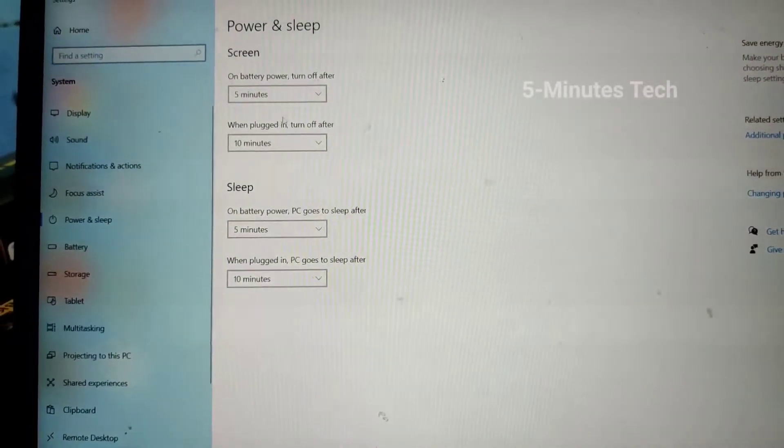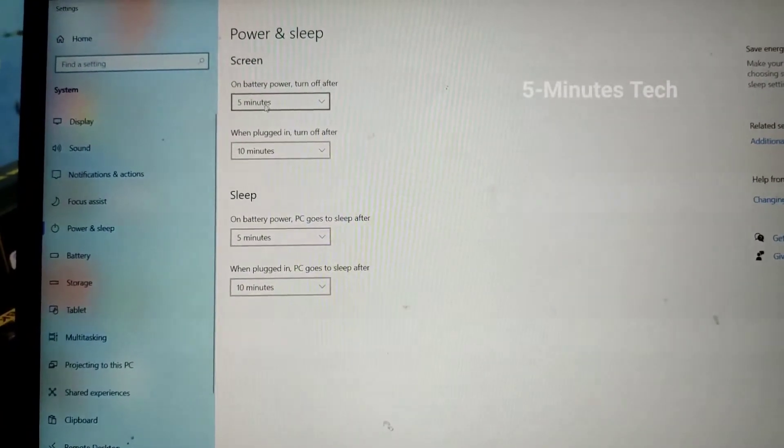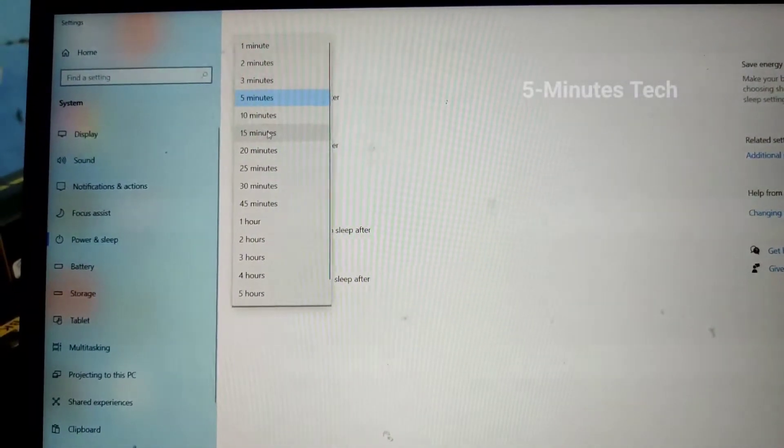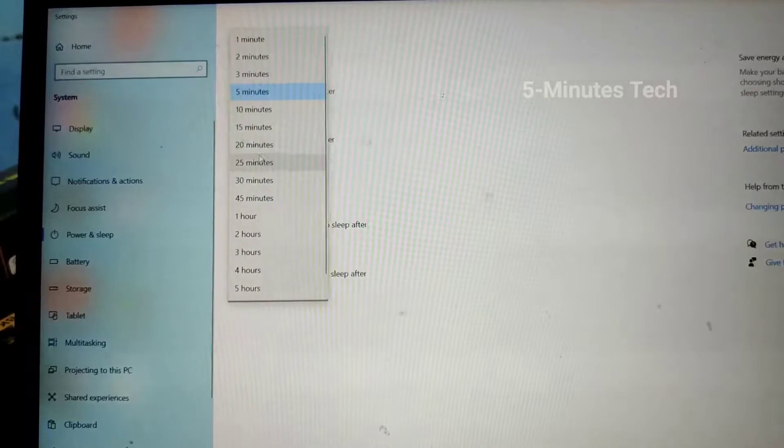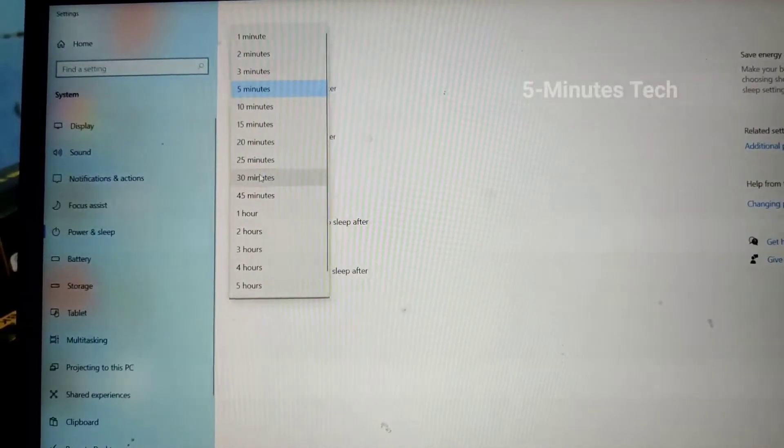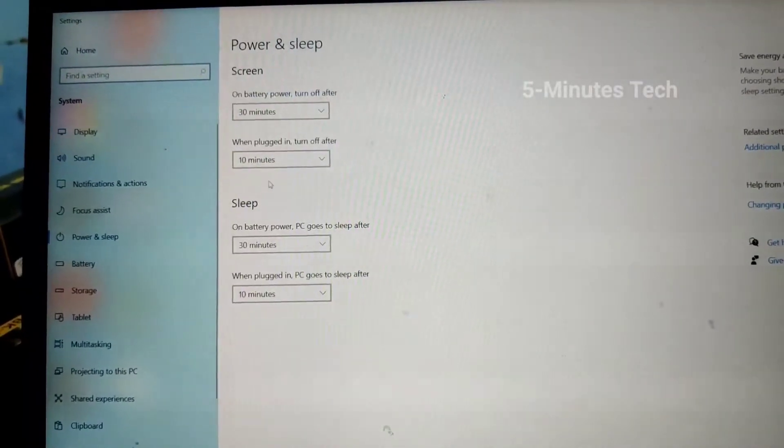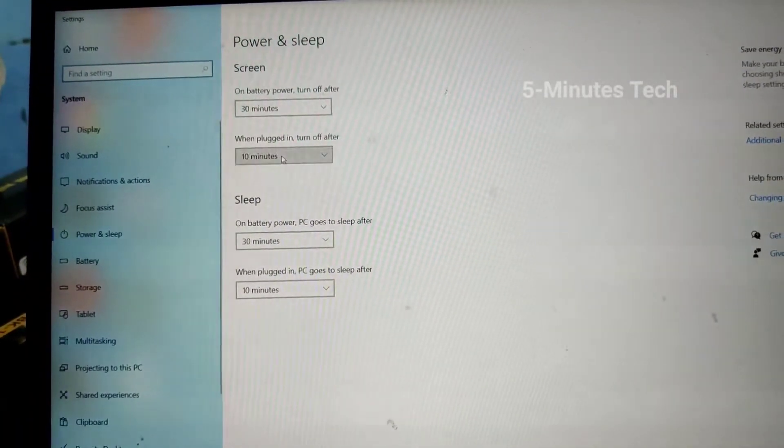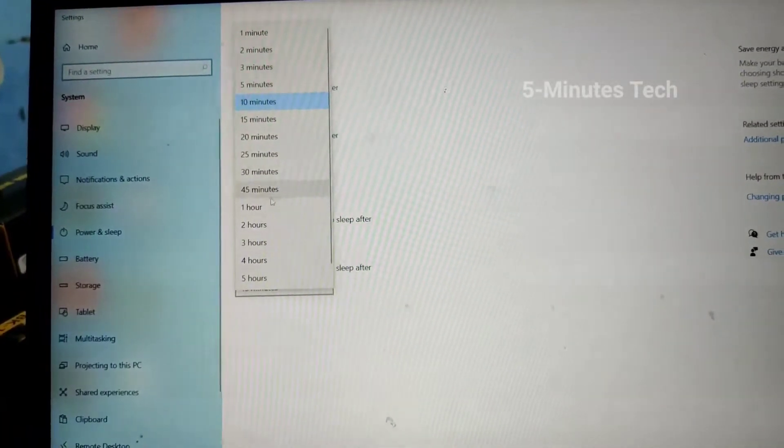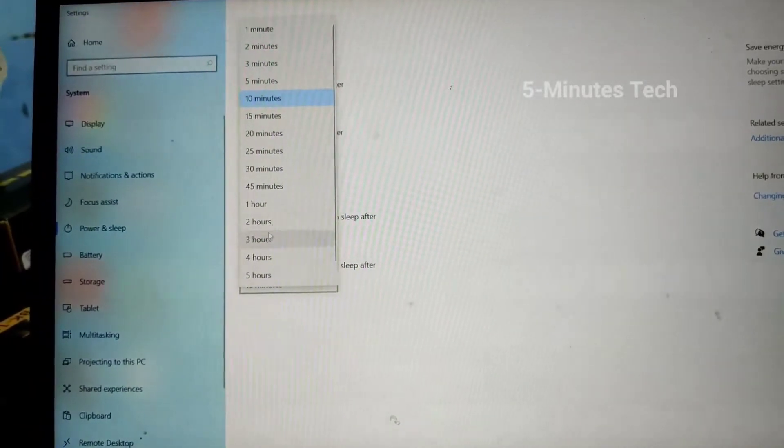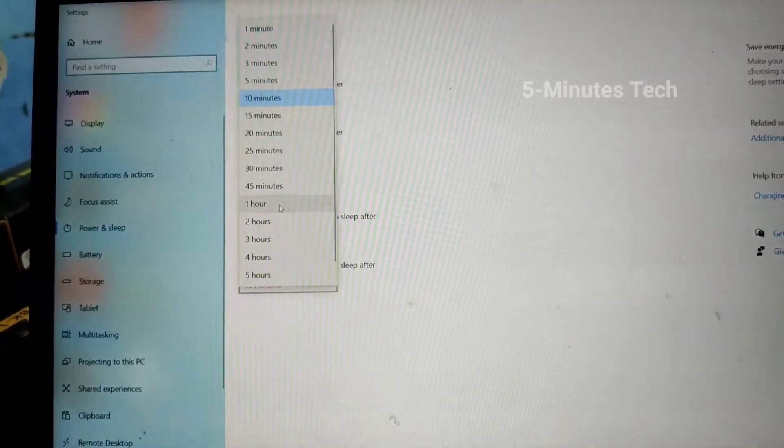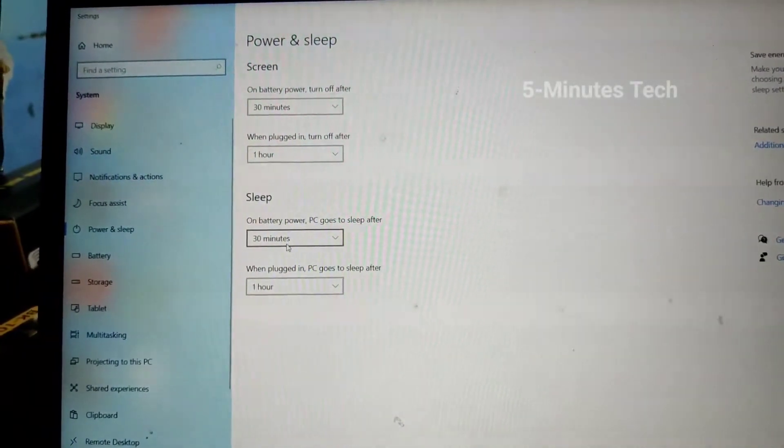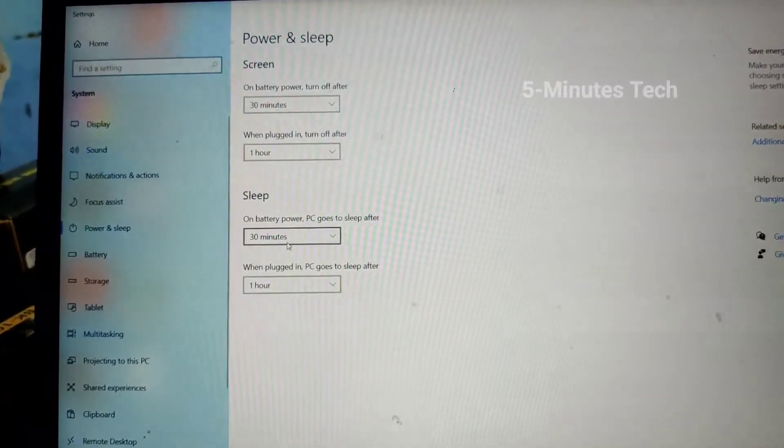So here you can set, you can change timing. Just click that box and you can select from the list. For screen off, I set for both battery and power.